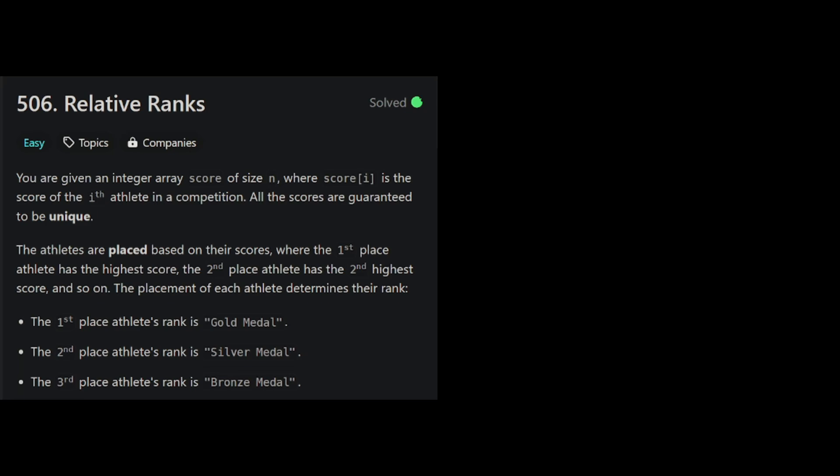Today's programming problem is relative ranks, an easy LeetCode problem that is perfect for beginners, but teaches a useful programming pattern you'll see over and over again. So let's get to it.